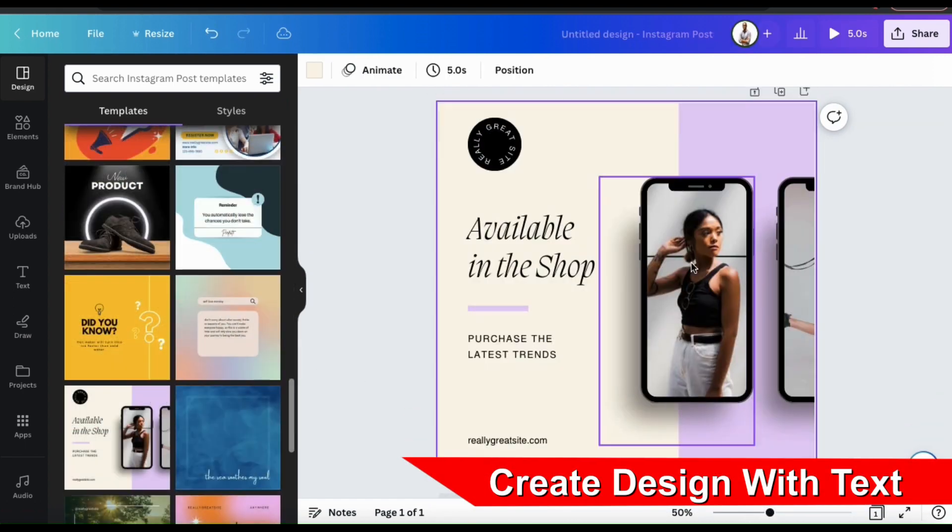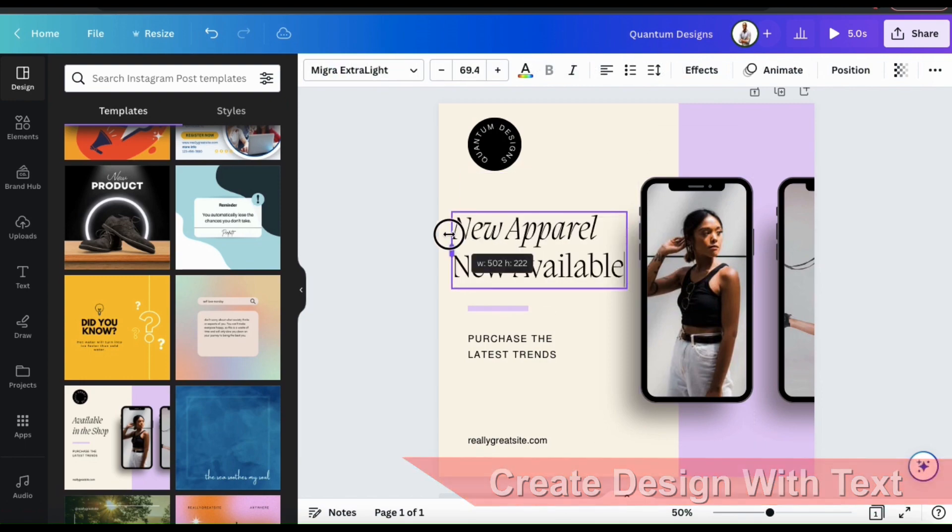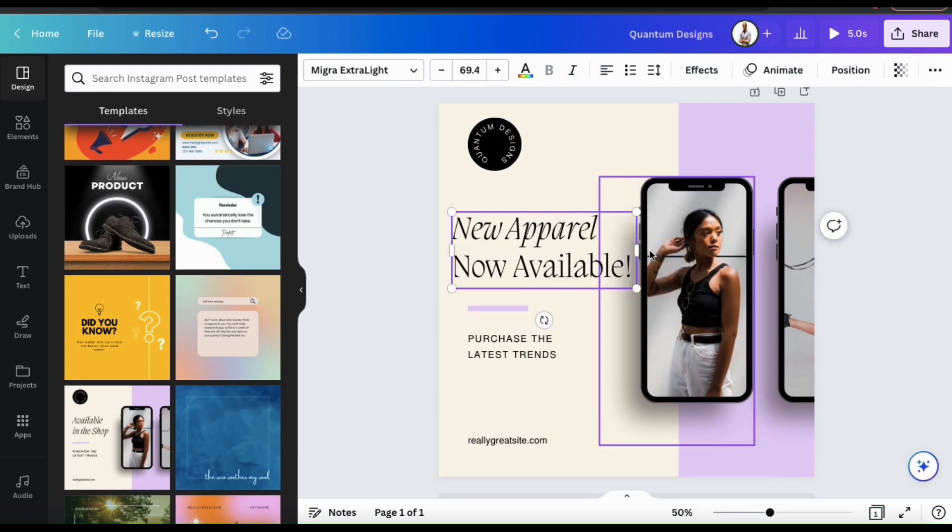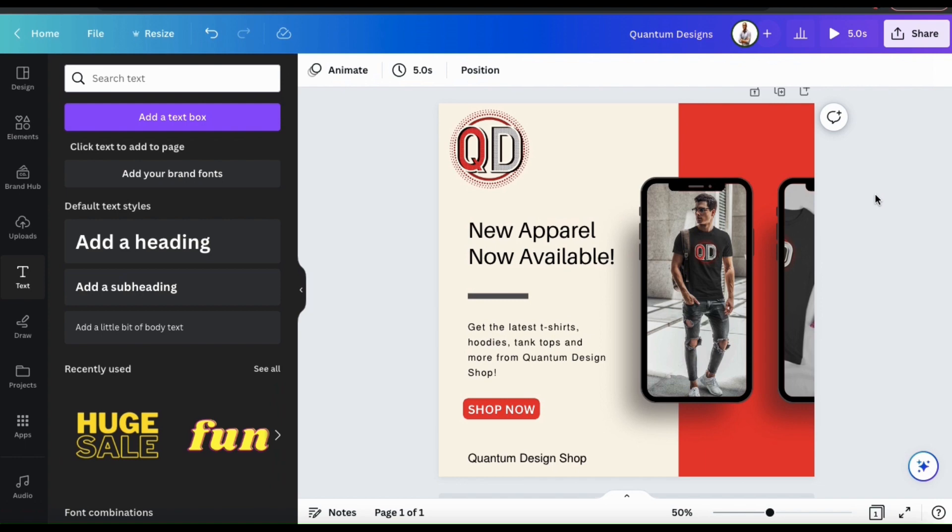For this example, I'm simply going to use one of the Canva templates and add my own text and graphics. So here's my new ad for my English speaking audience, but I want to promote my apparel to people that speak other languages as well.